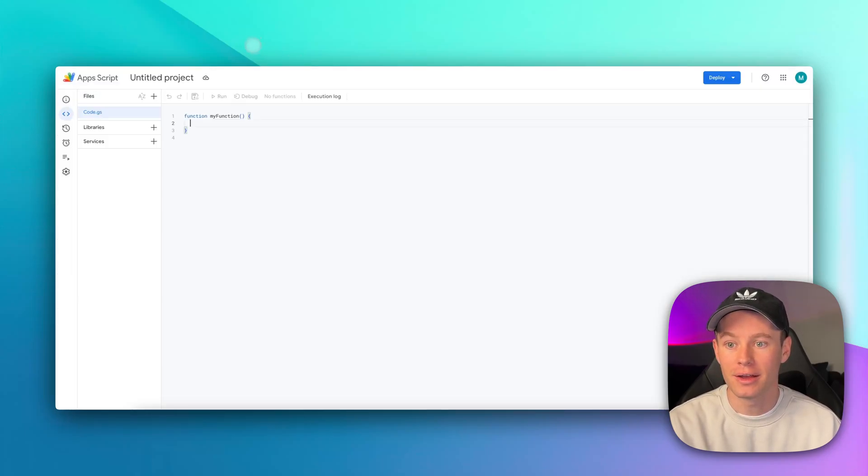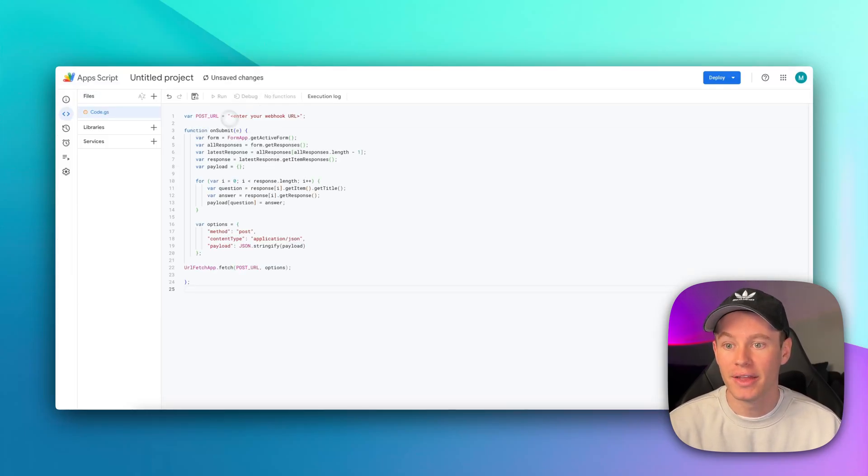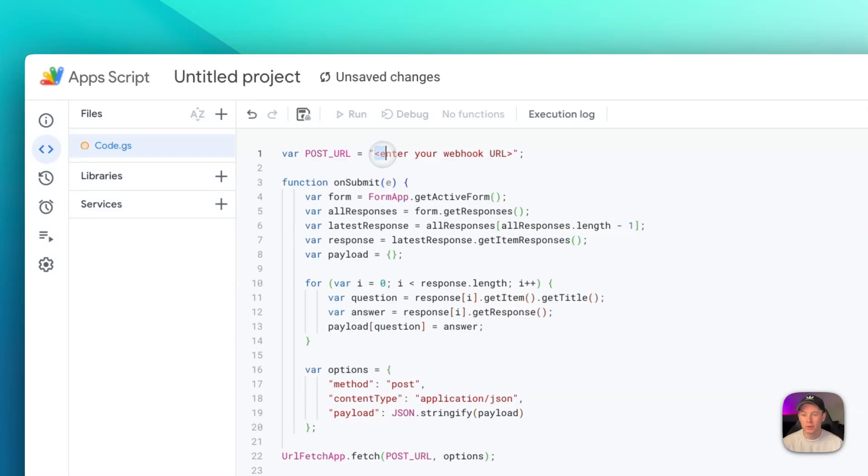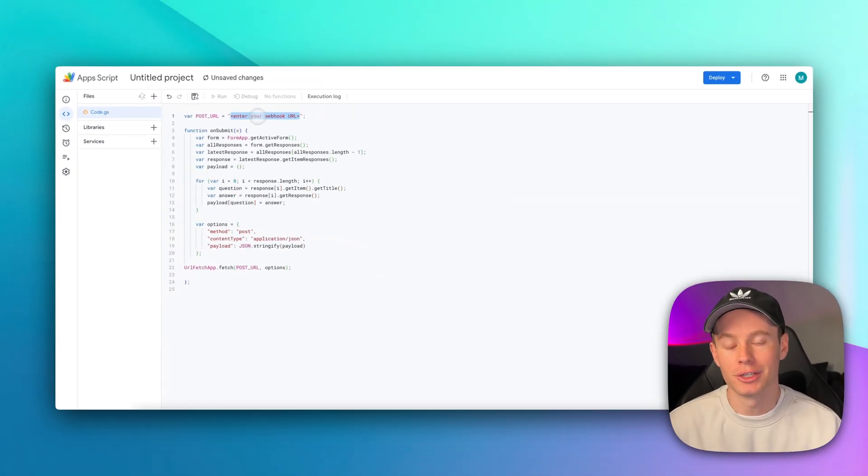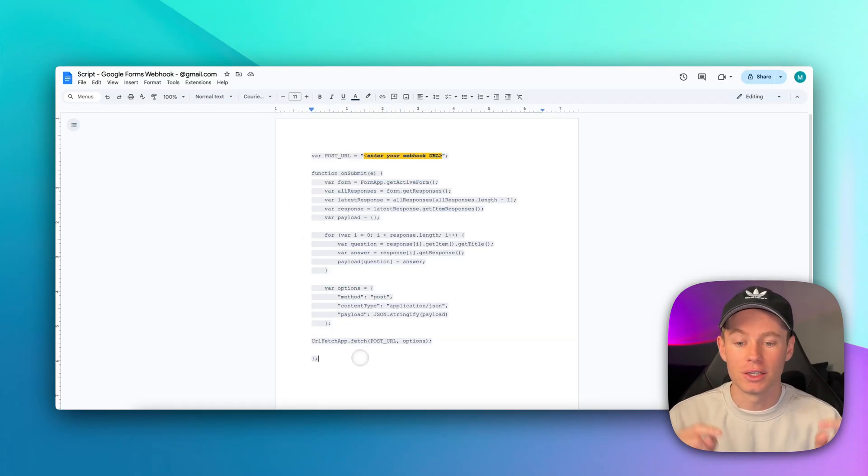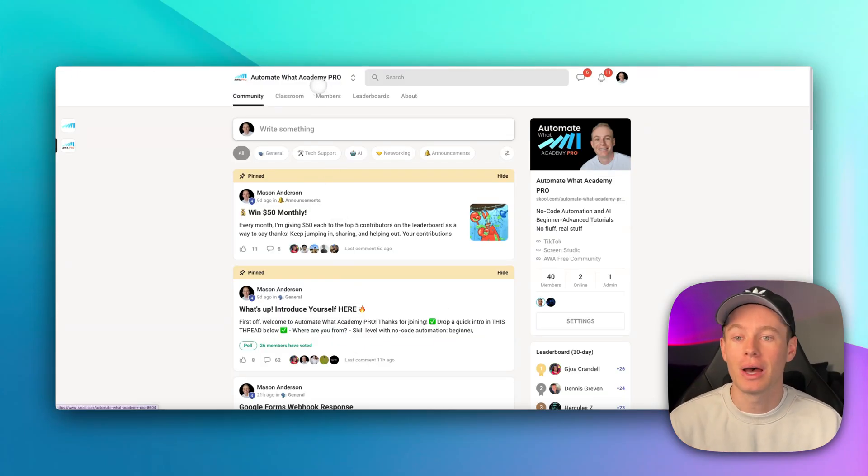So copy that, select all, paste, and then all we need to do is swap out this guy for our webhook address. That's all we need to do. Well, there's a couple other steps, but I'll walk you guys through it. I'll have this script available for you guys in the resources down below.